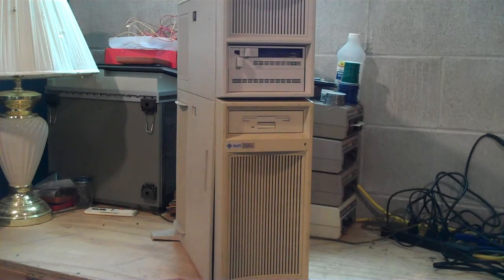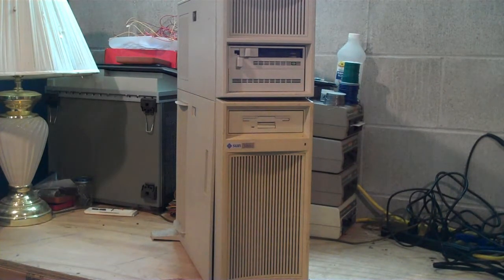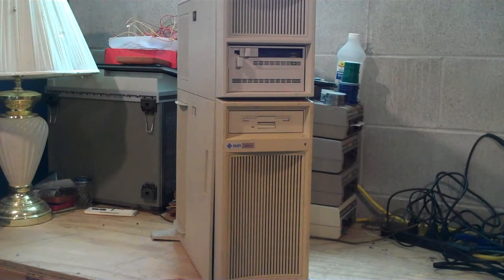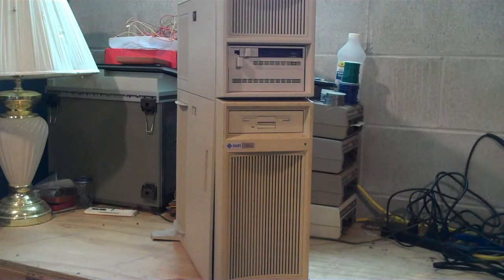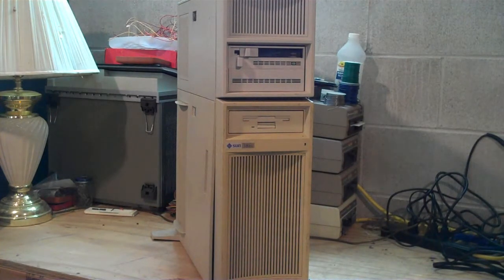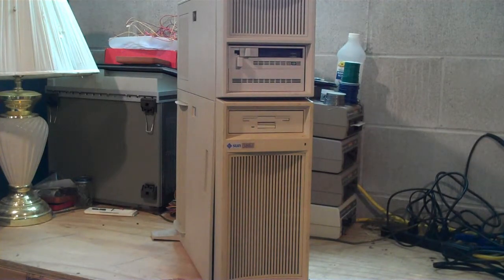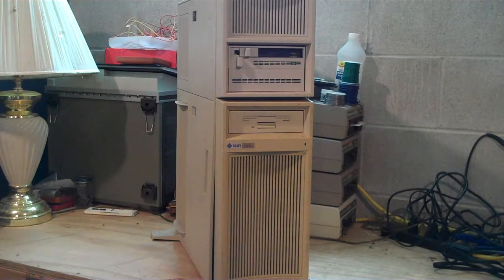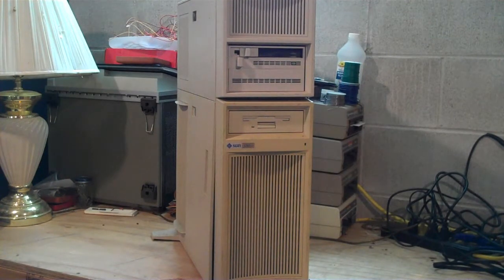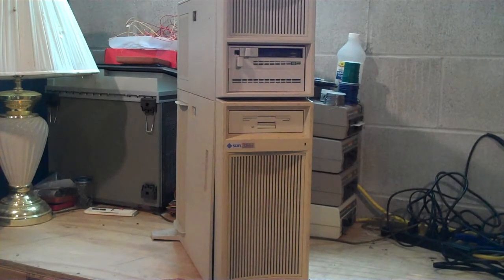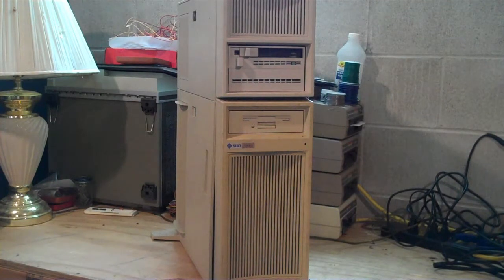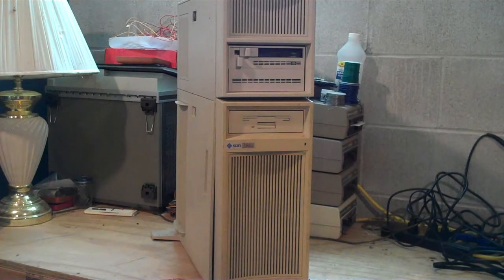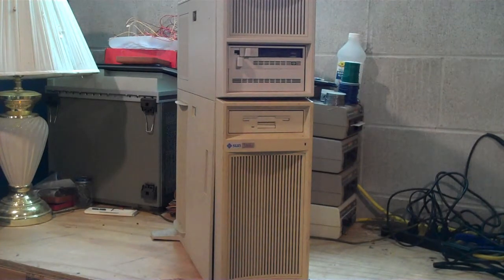This is obviously an oddity in the Sun line. After this they really focused on their SPARC architecture, but this was their sole foray into x86 up until the Opteron systems. This one was produced in 1989, they were introduced in 1988, the last one rolled off the line in 1991, and the systems were end-of-life in 1996.